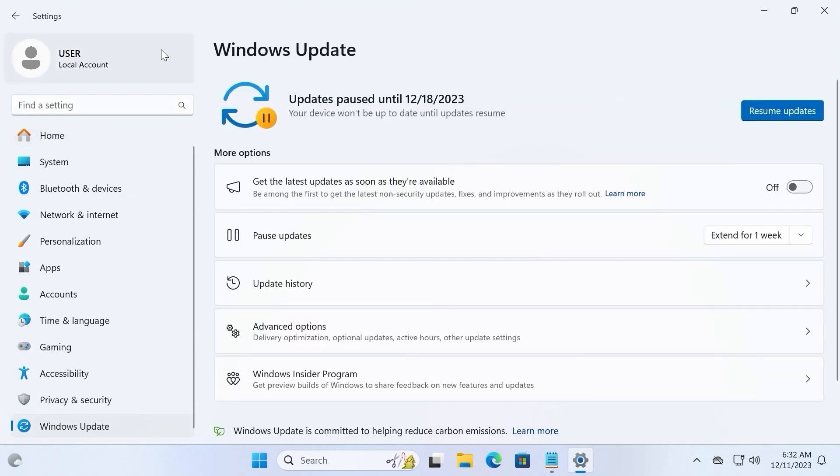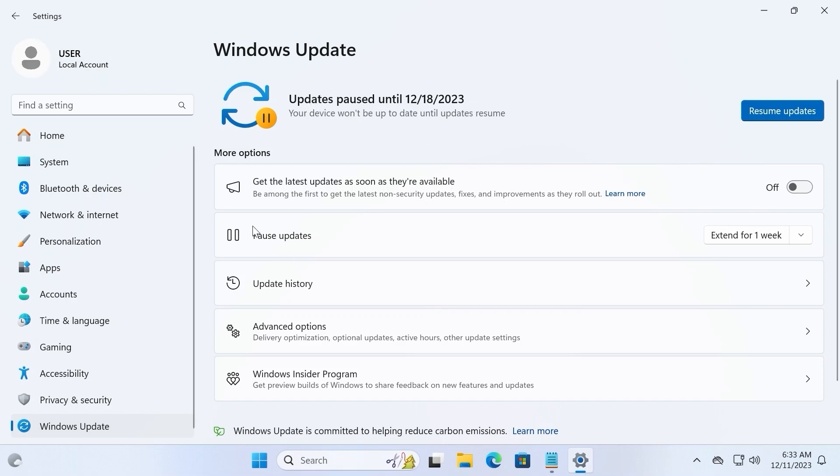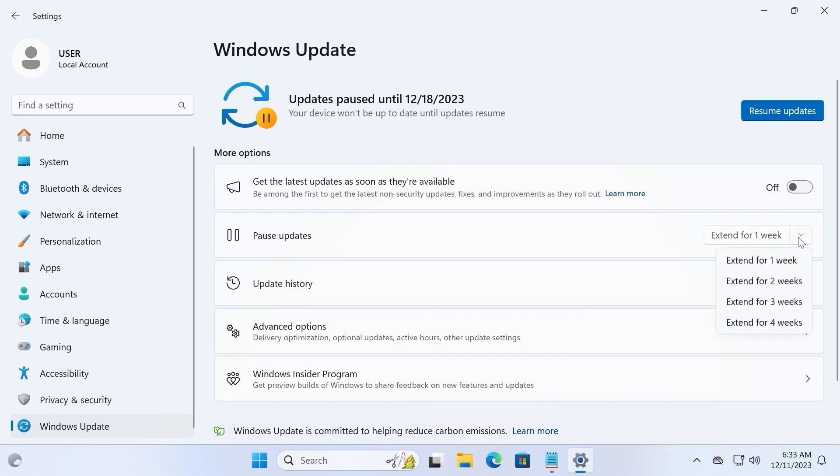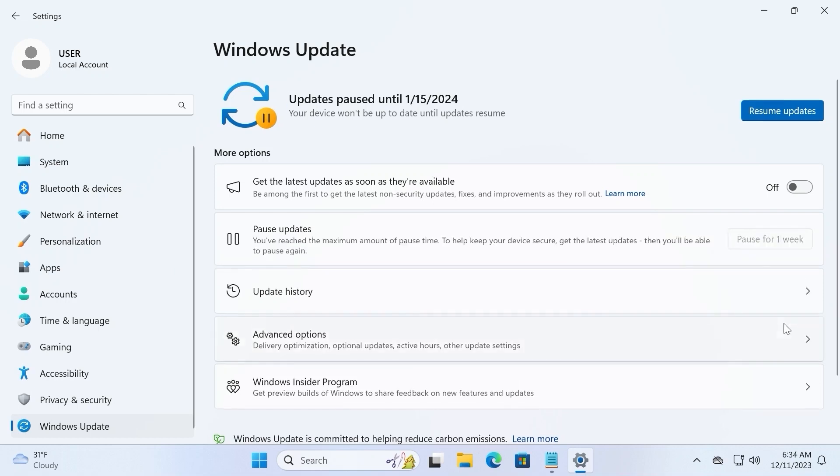As you can see, at the moment I paused the update for one week. So literally the first method is that we can pause the update. For this you need to find this option, pause updates, click here. As you can see we have four options for one week, two weeks, three weeks and four weeks. Sometimes you may see even an option for five weeks. For the example you can click for four weeks.